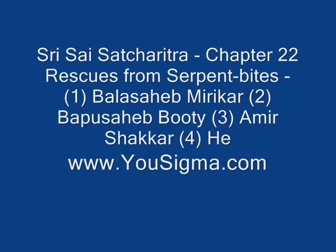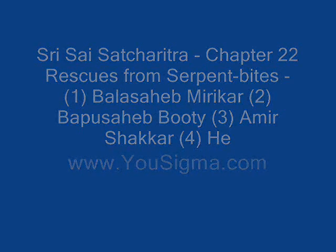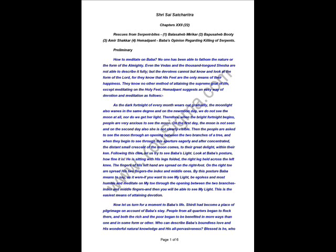Shri Sai Satcharitra, The Wonderful Life and Teachings of Shri Sai Baba. Chapter 22: Rescue from Serpent Bites. 1. Bala Saheb Mirikar 2. Bapu Saheb Booty 3. Amir Sakkar 4. Hemadpant. Baba's Opinion Regarding Killing of Serpents.